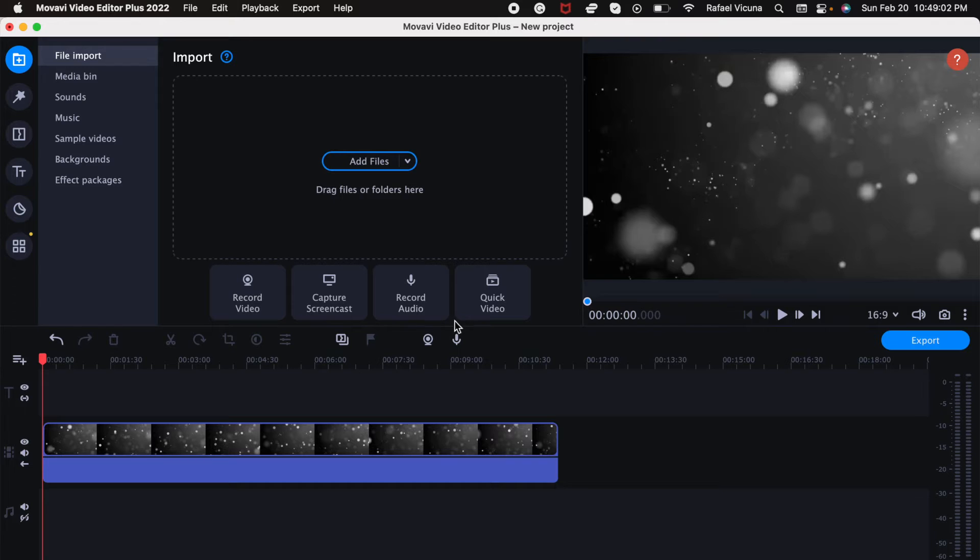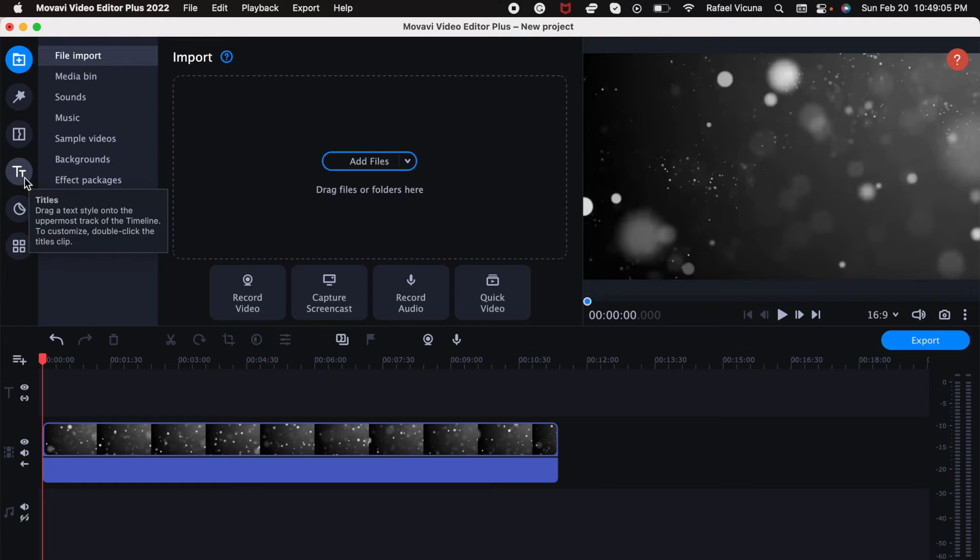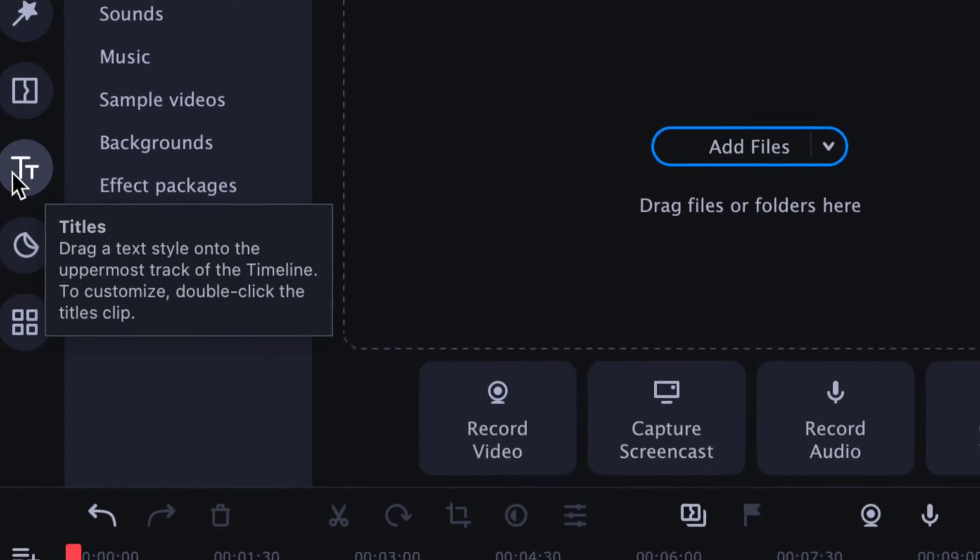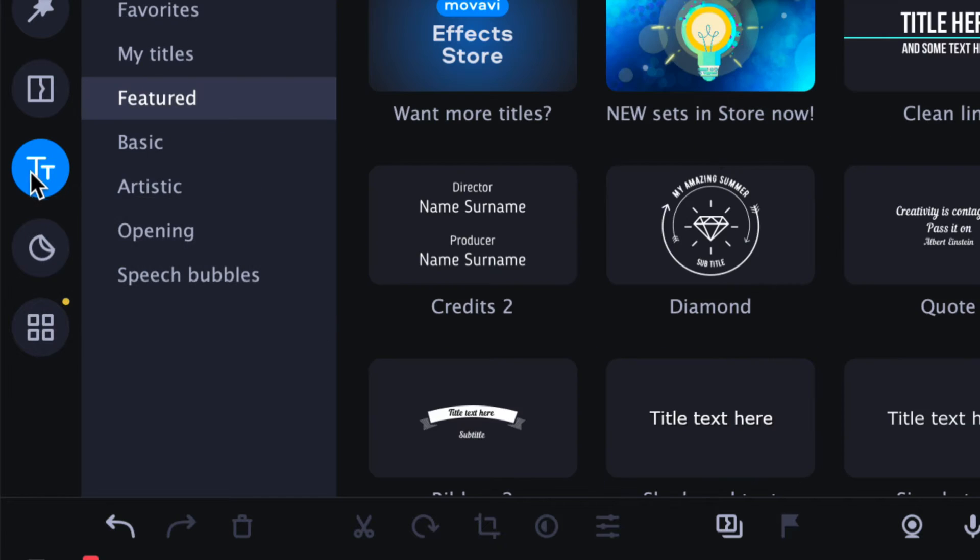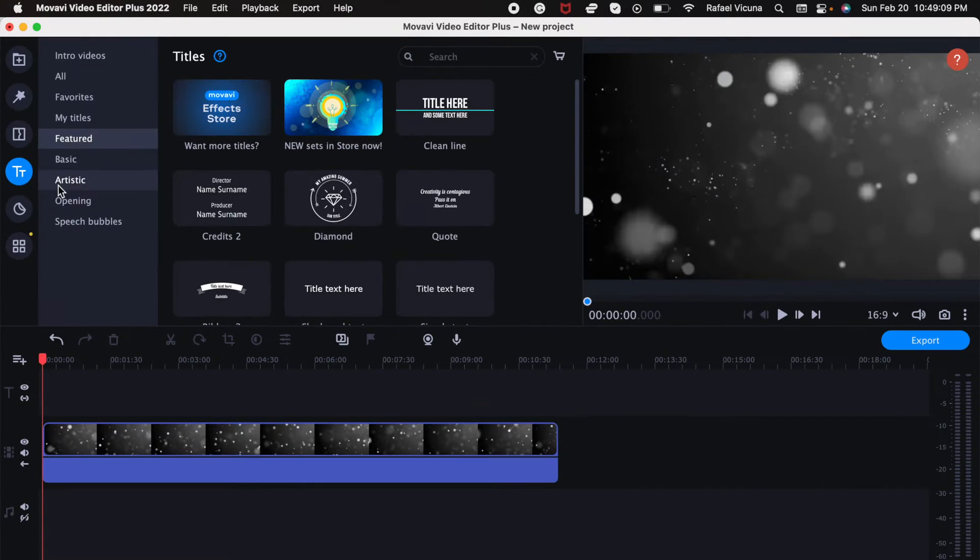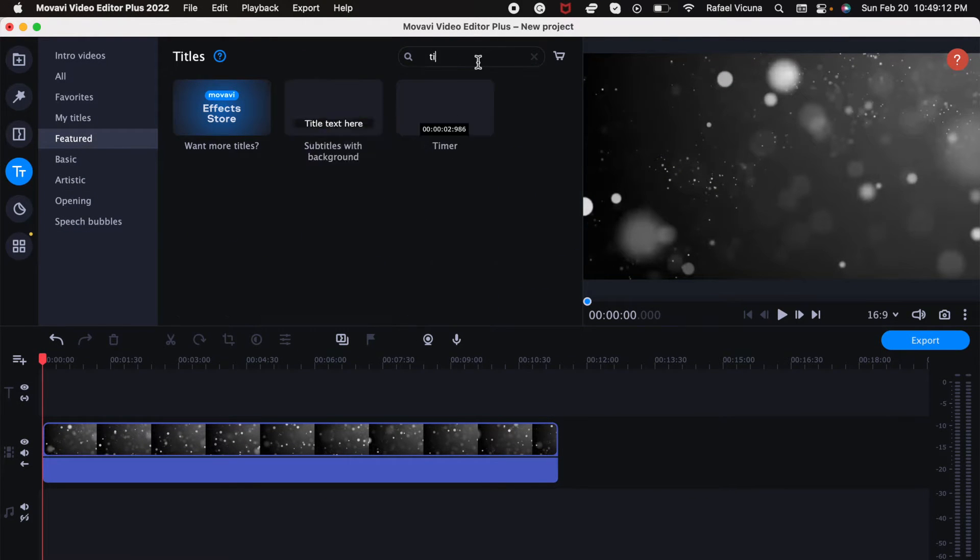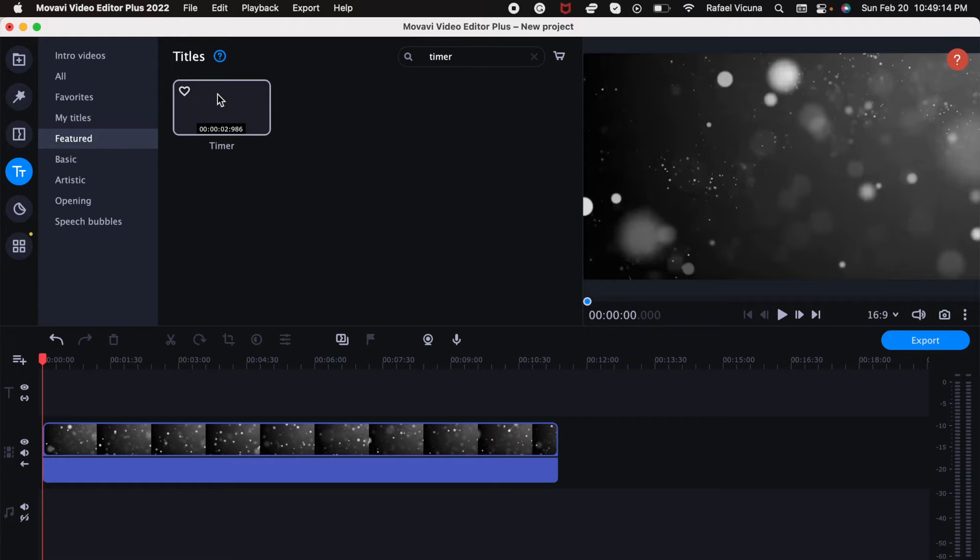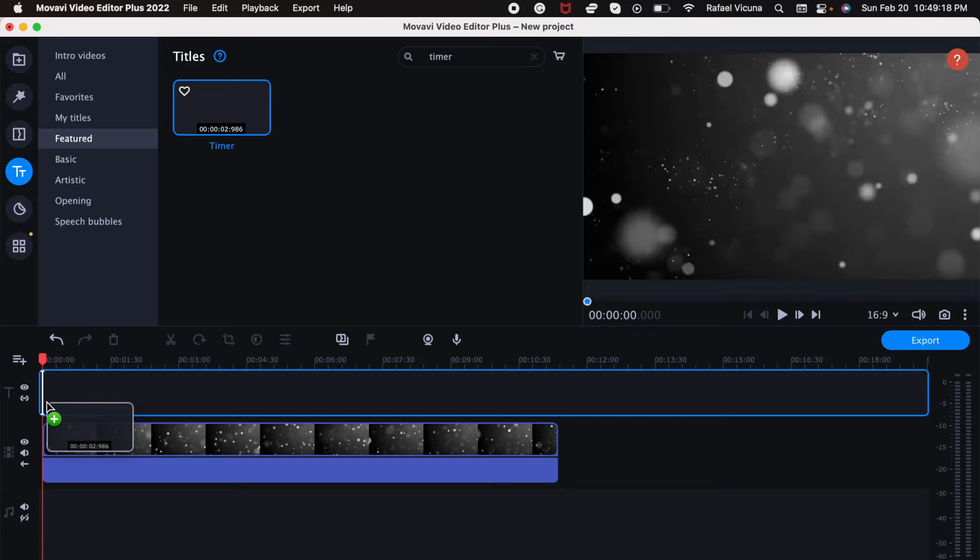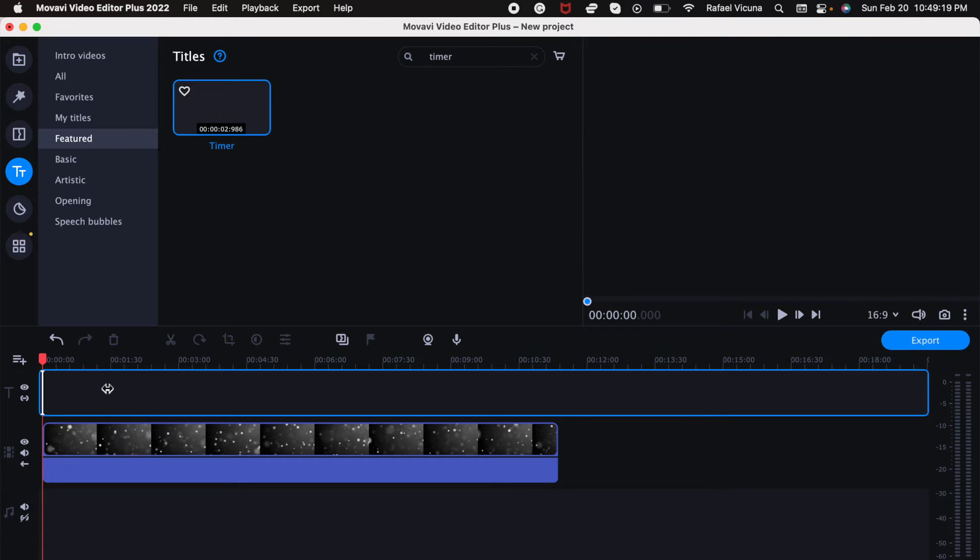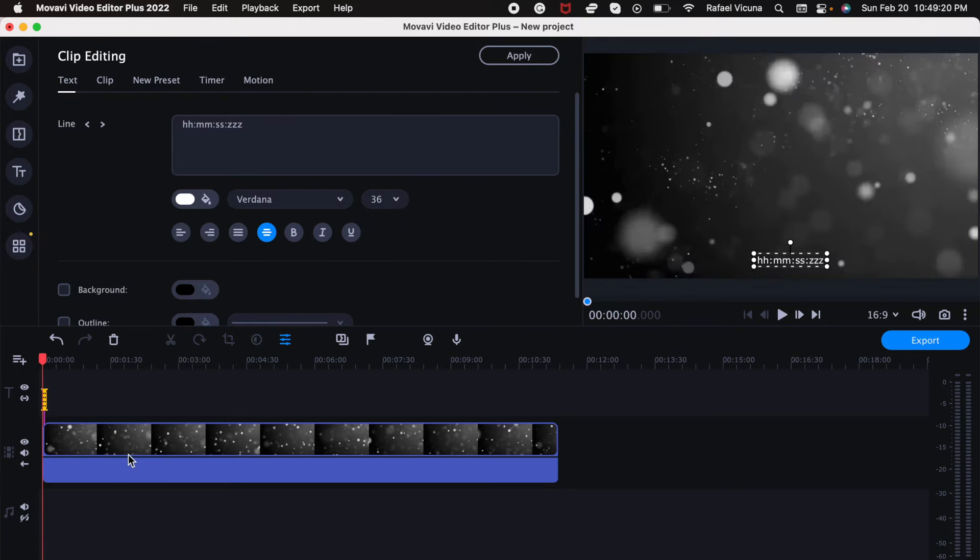To do this, simply go to the fourth circle over here that says Titles, click on that, and then in the search bar, search for timer. Then we're going to drag the timer into the timeline right above your video.